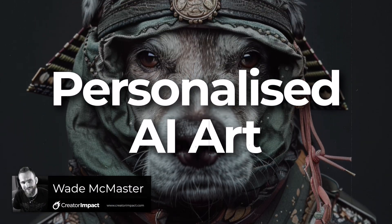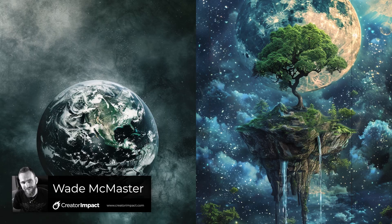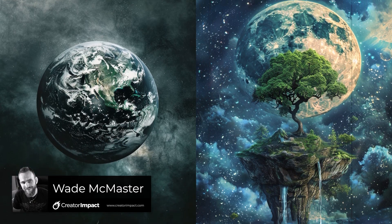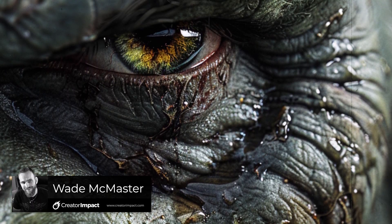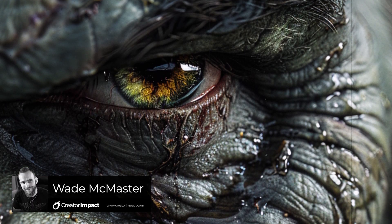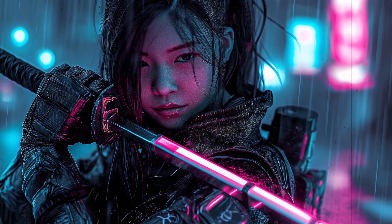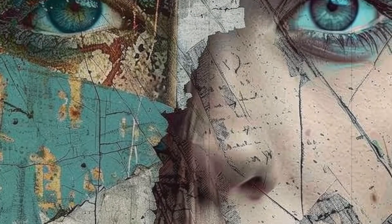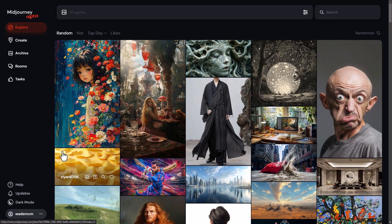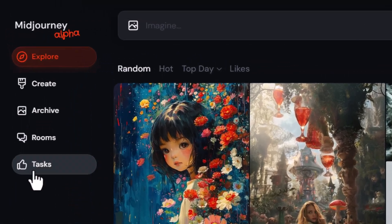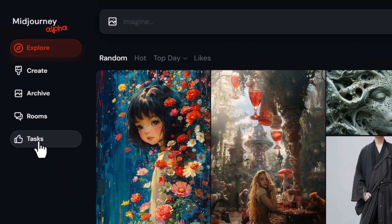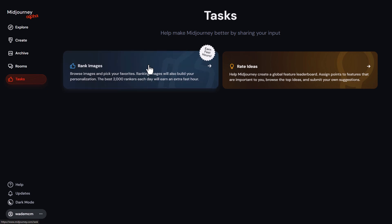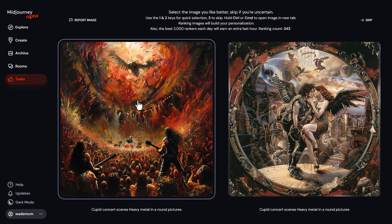You can now personalize your AI art using a new feature being tested on Midjourney, which is simply called model personalization. To get started, head to the Midjourney website, log in, and on the left there's a section called Tasks. After you click on that, go to Rank Images, and they'll show you two images — you basically decide which one you prefer.